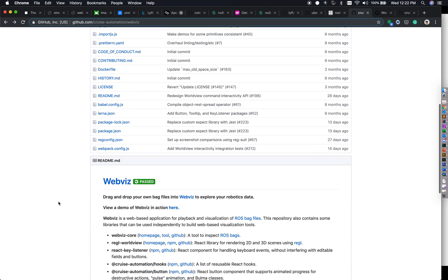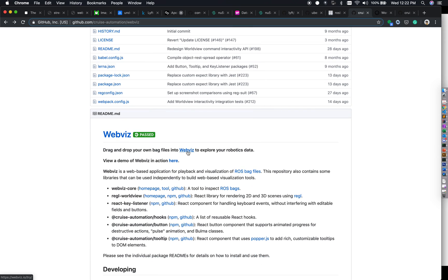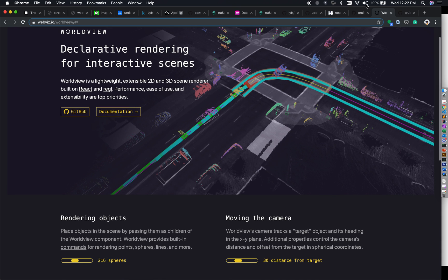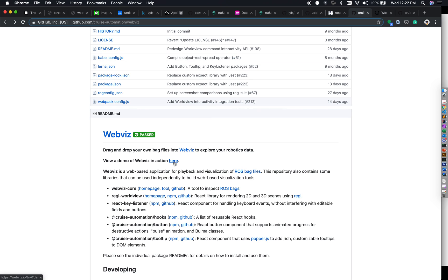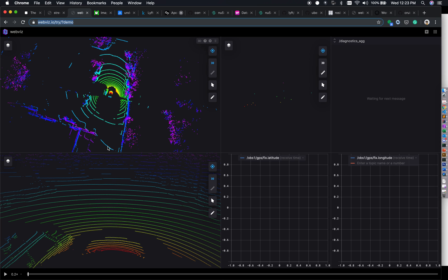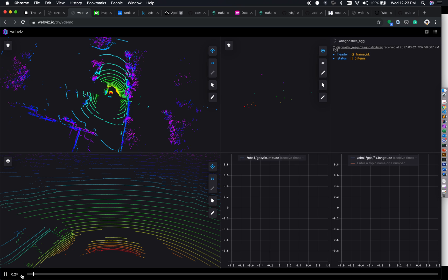Here you can see WebViz, which uses WorldView underneath. Within WebViz you can click to try a demo, which opens the WebViz UI. If running locally, you can drop a ROS bag file and it opens a panel to accept the file. Once the file is uploaded, it becomes available for WebViz to render. Here we're looking at a demo that already has a ROS bag file available.